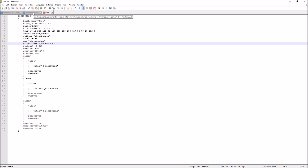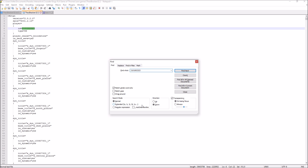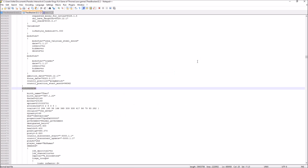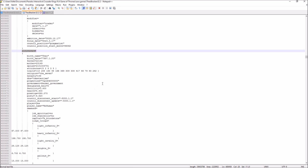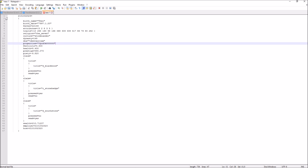There are a couple more things to consider, but first let me show you how to actually find this. When you open the save file, if you want to edit your personal character, it's very easy because you are greeted with that character's ID right at the top. All you need to do is copy that ID and search for it. Depending on your save file you may have to click through a few matches, but you will find it quickly. I suggest you copy all of that character's data and paste it into a new file to get a better overview of what's going on.